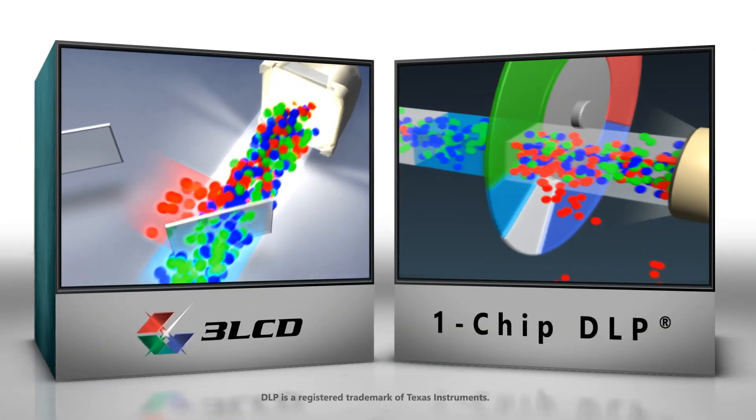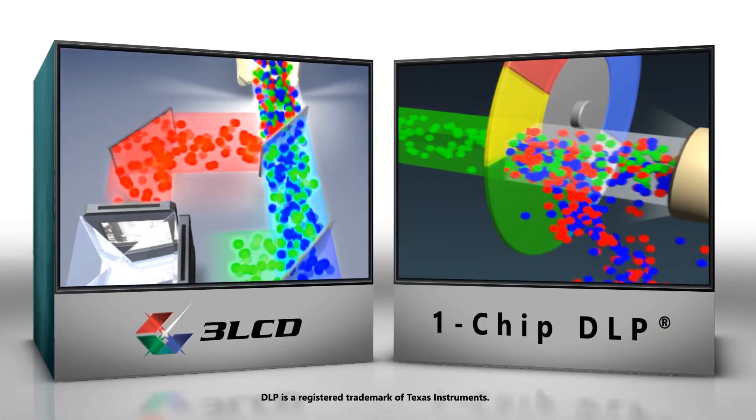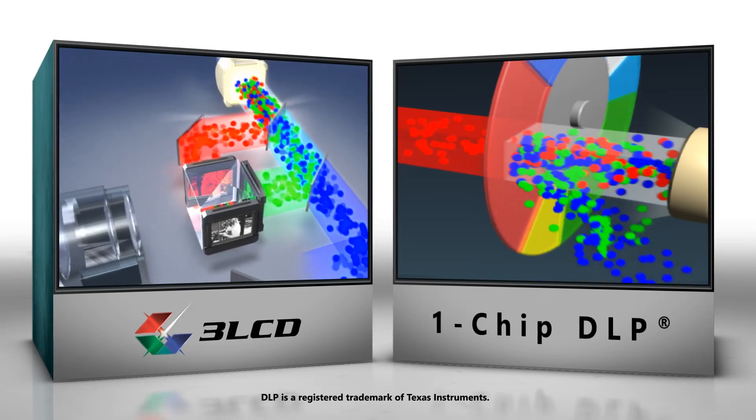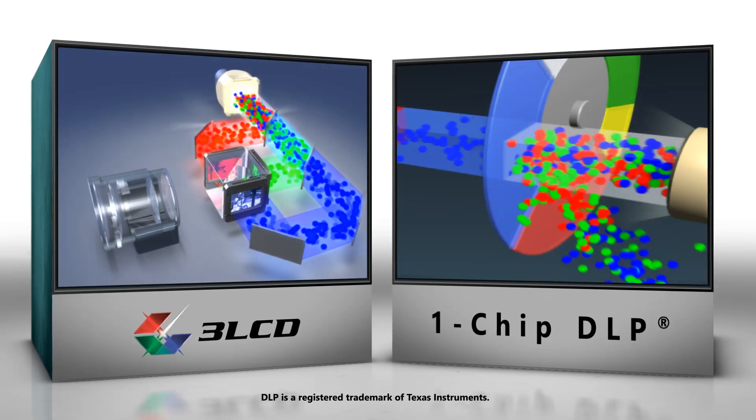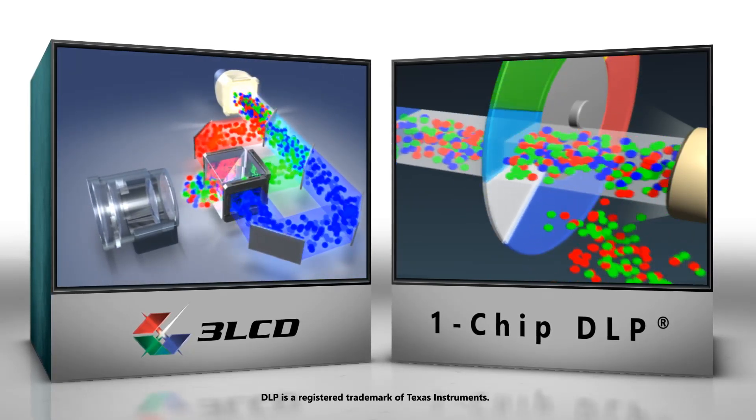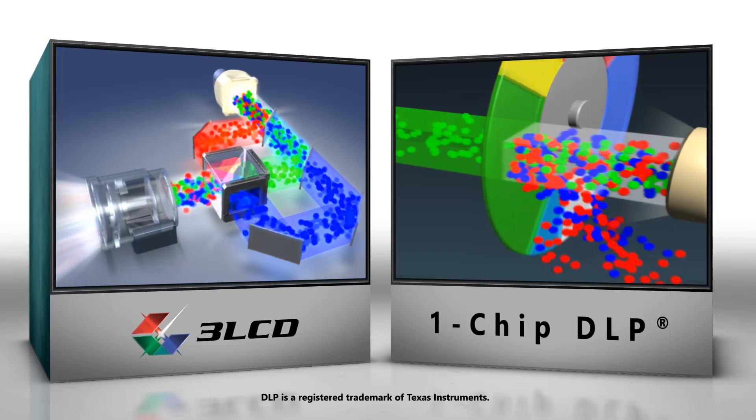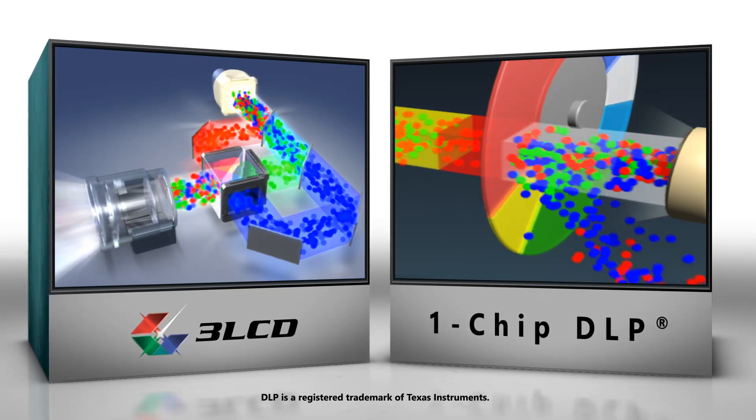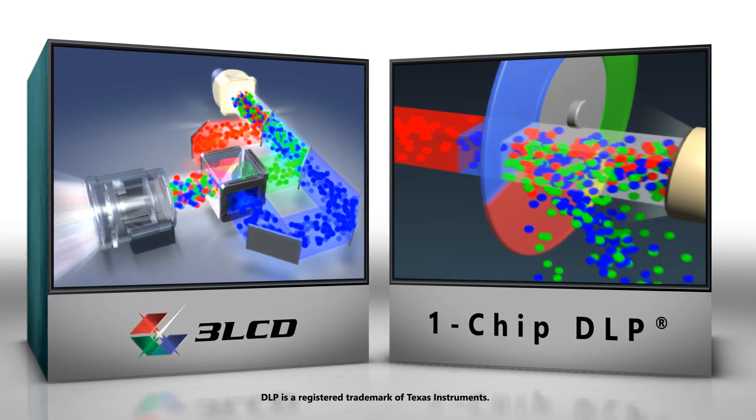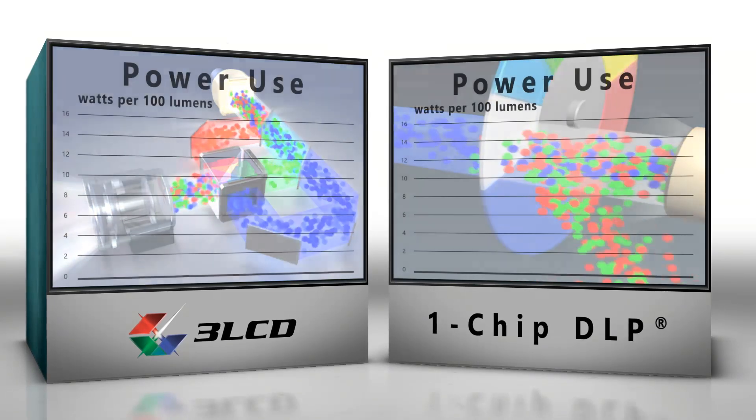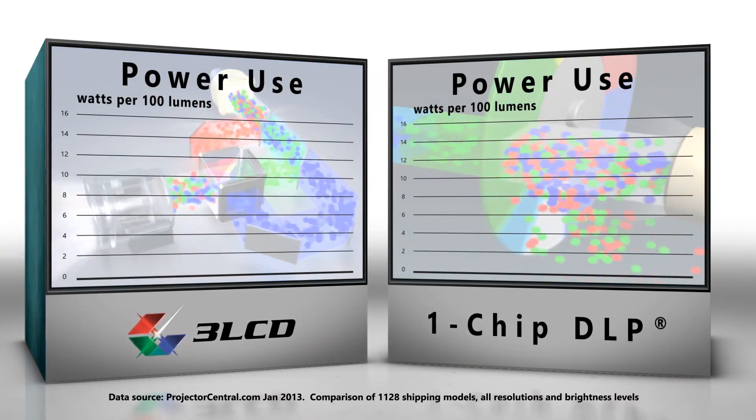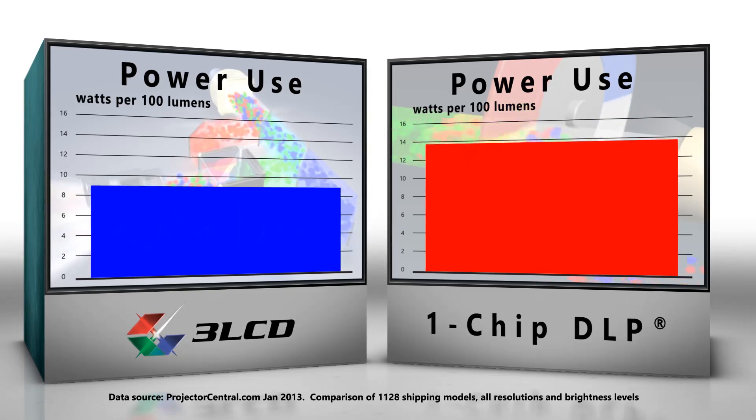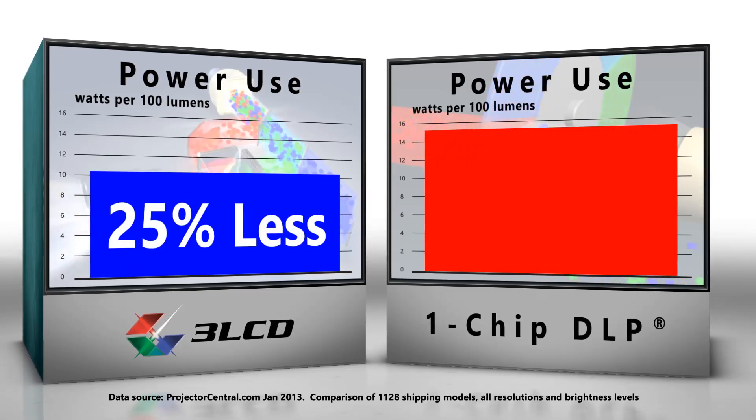Since it can only project one color at a time, the one-chip color wheel is inherently inefficient. Comparing the two technologies, 3LCD more efficiently uses the available light. In contrast, the one-chip system loses much of its light energy at the color wheel. Research shows that on average, 3LCD projectors use 25% less energy than one-chip systems.